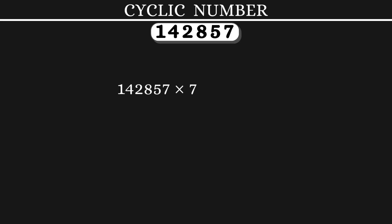Let's see what happens when we multiply this number by 7. Then we get a 6 digit number with all 9's.